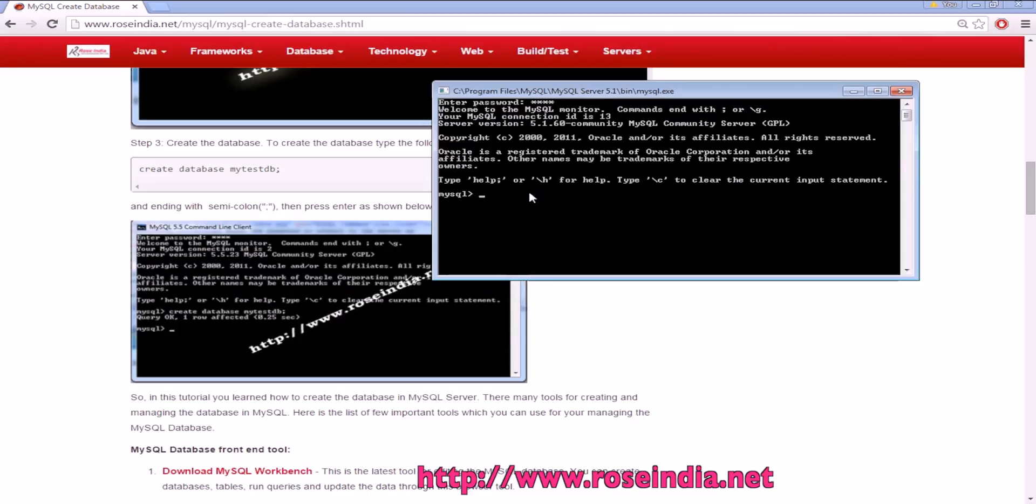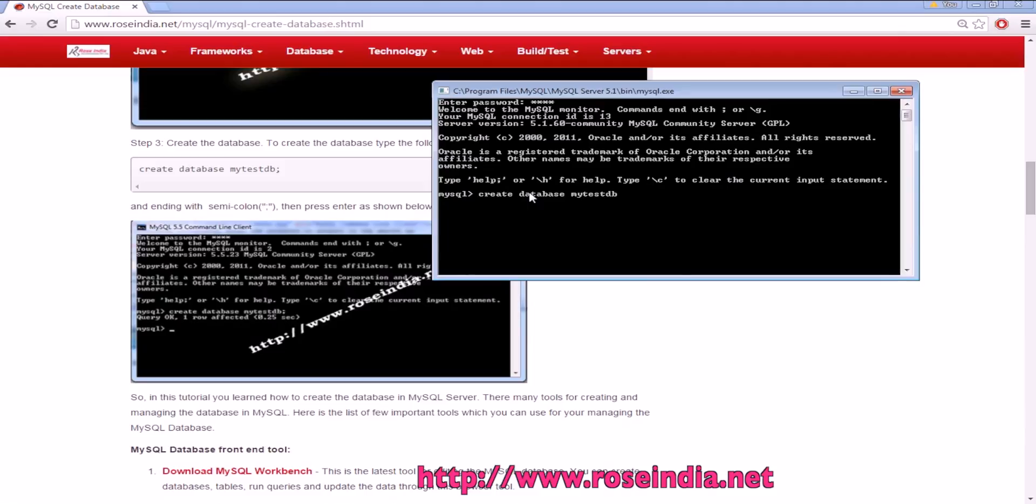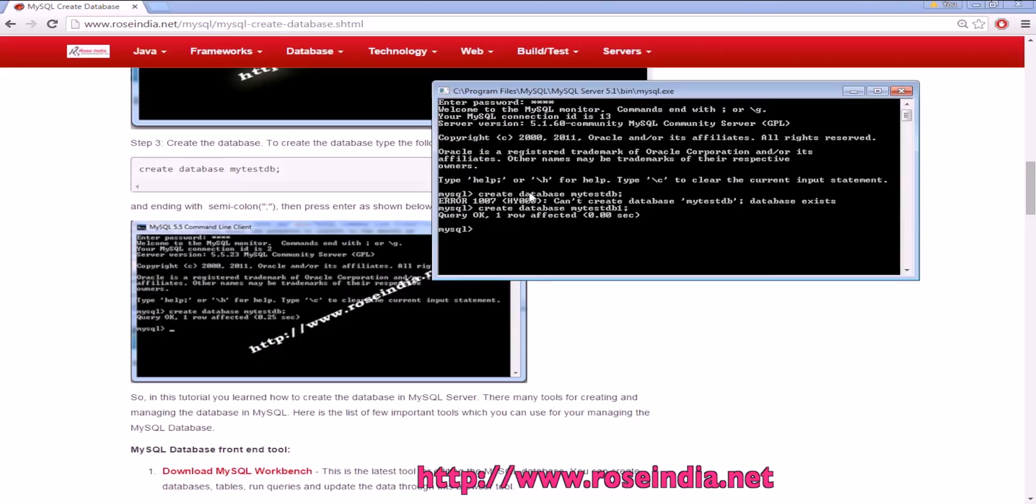So we should create database mytestdb, but it's already existing, so I'll create database mytestdb1. It is now created. Now to connect to the database, we can use CONNECT mytestdb1. Yeah, we connected. Now we are connected to mytestdb1.